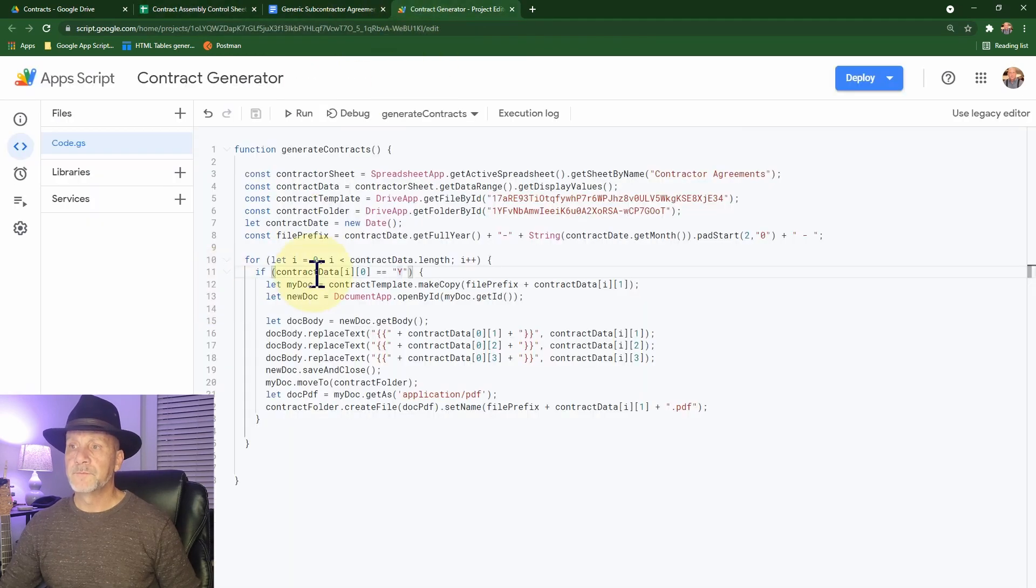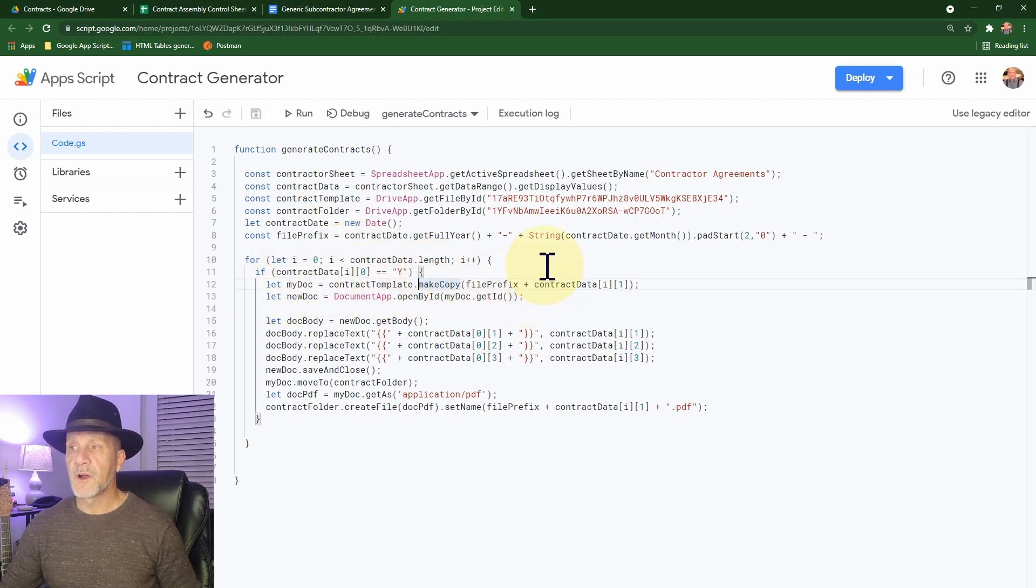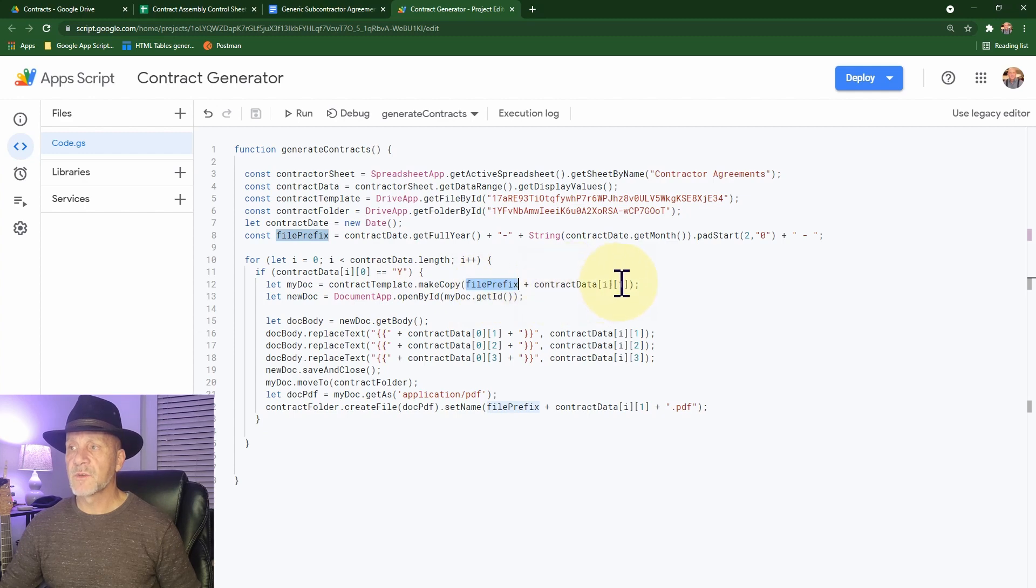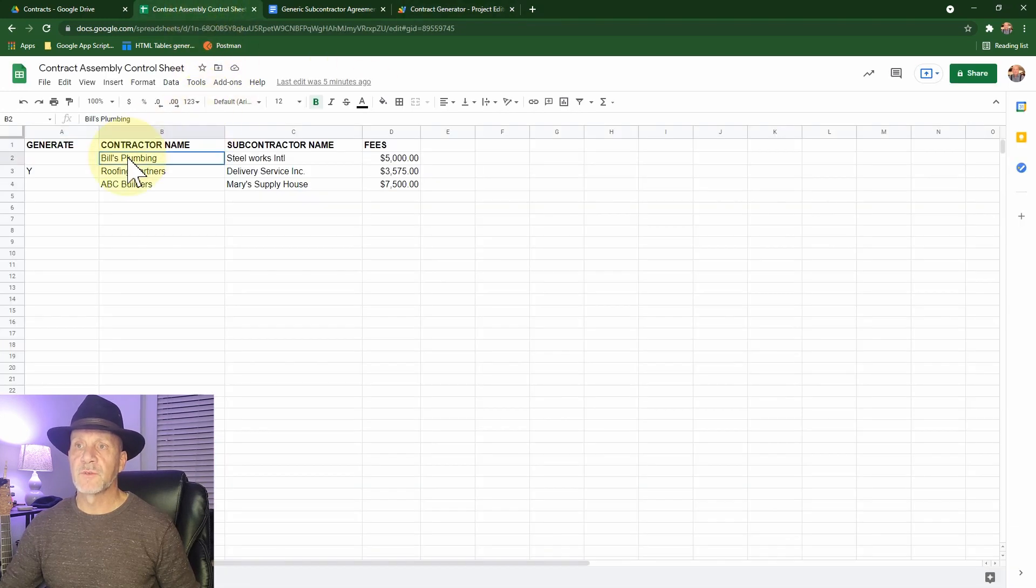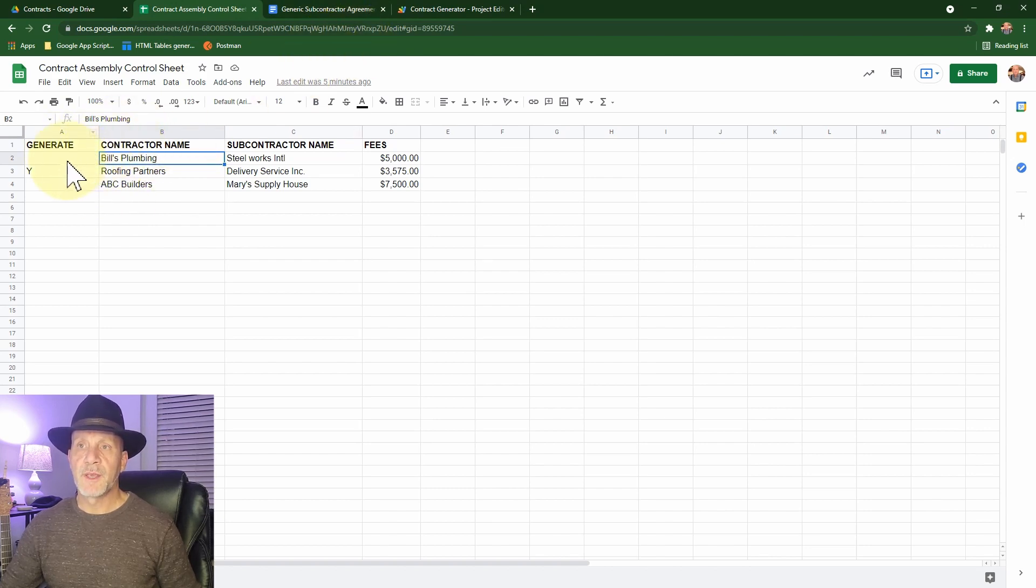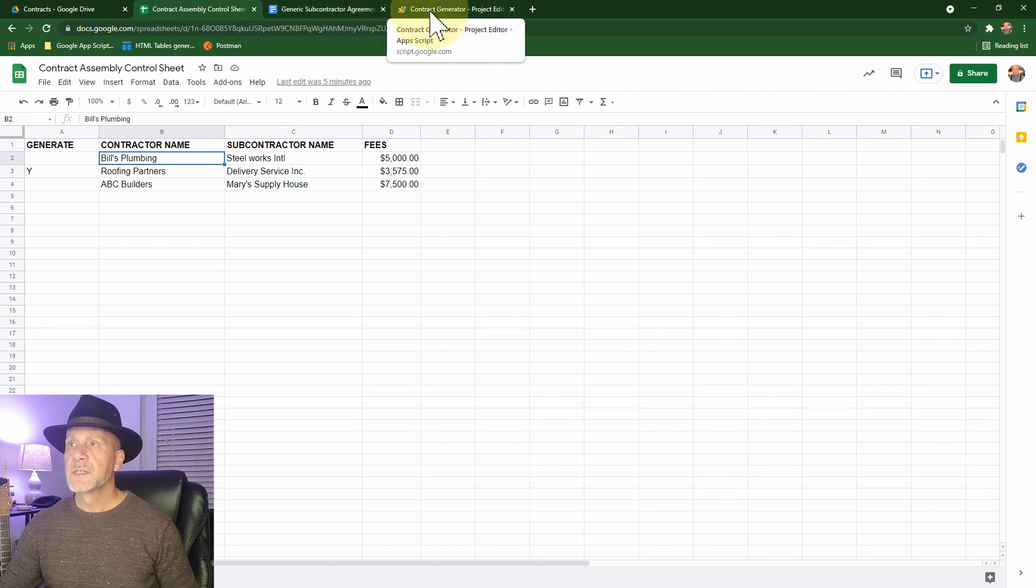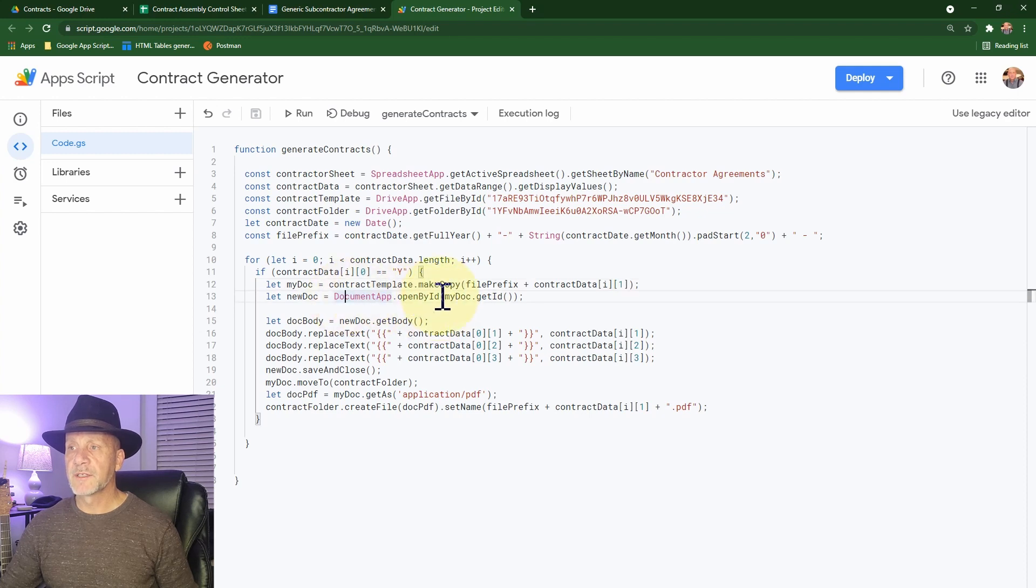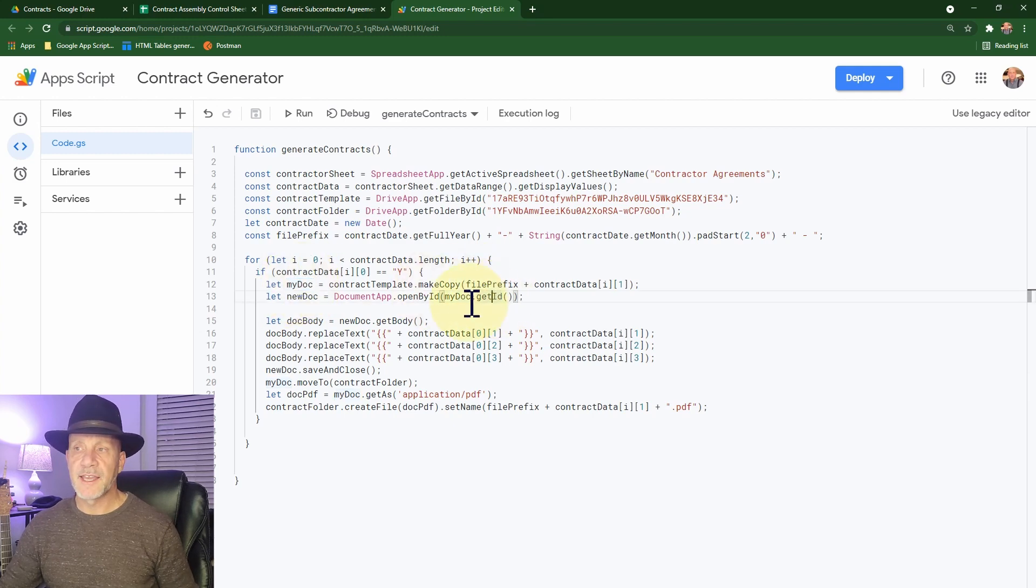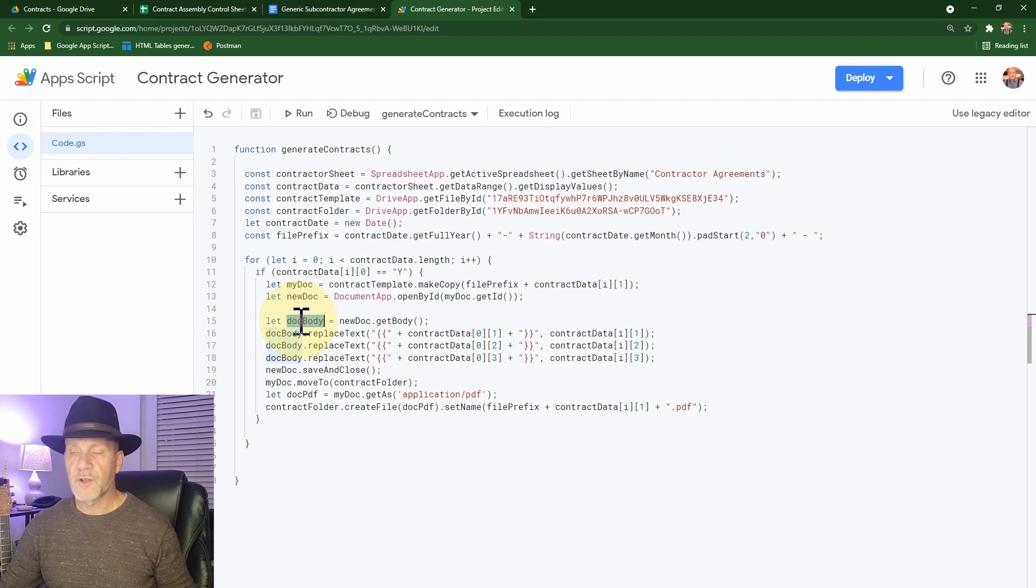And what it does for every time that it finds a yes, is it then makes a copy of our subcontractor agreement. And it names it with the file prefix and also the value from the second column, the first array element. So the value of the contractor name. So when we have a contractor, it's going to be year dash month dash bills plumbing. That's going to be the name of our file. So it comes through, gets that, and then it opens up the document by the ID that it got from here. So it created a file element and was able to grab the ID from that using the get ID. And now we open the document with that. And then we grab the body of the document. That's just all of our text.